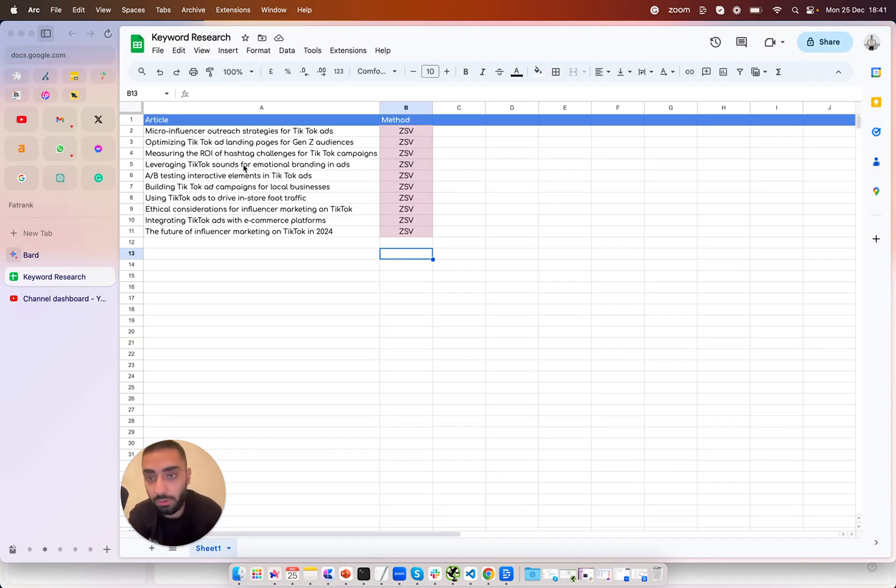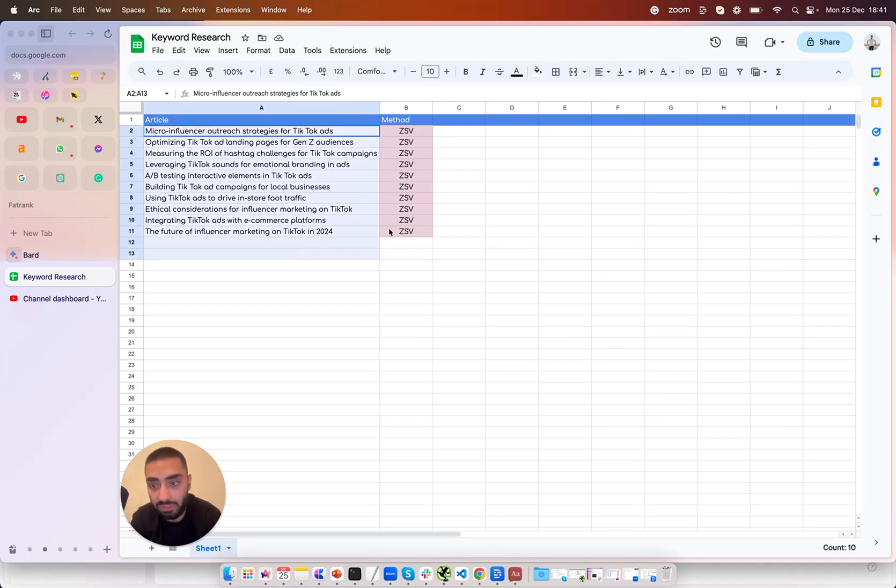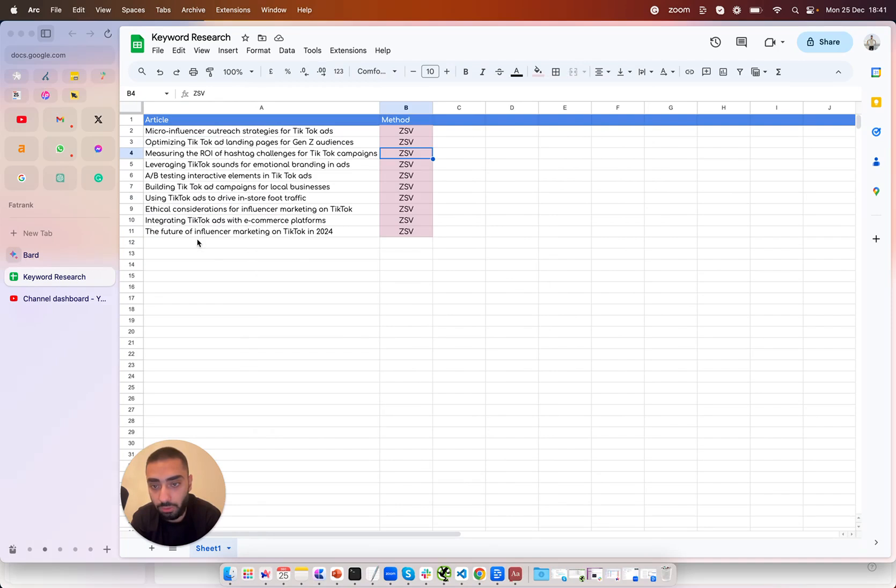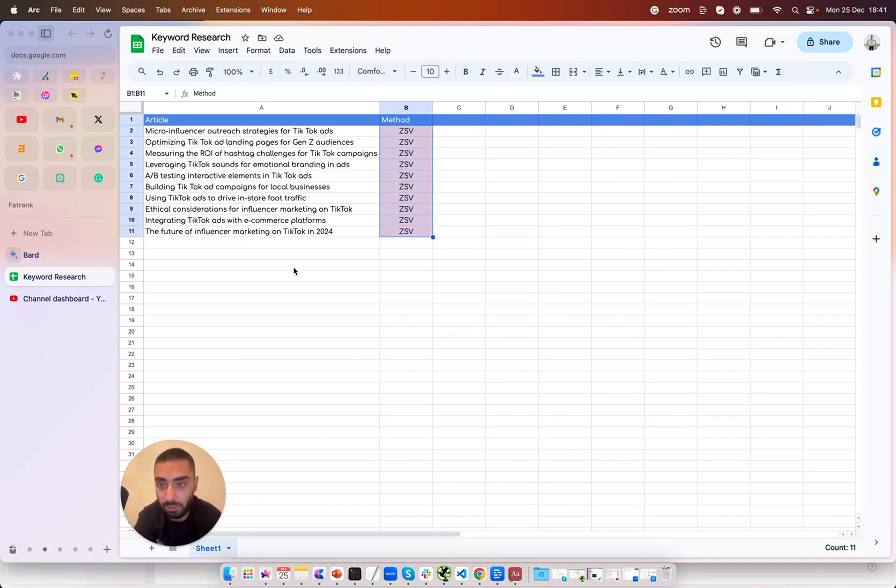So all I've done now is I've just created a google sheet and I have got the articles on the left hand side here and also the method that we have used on the right hand side. So the zero search volume method. Now I'm going to be showing you guys method number two.